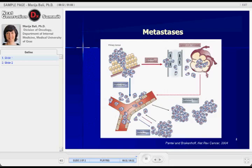Here is the picture already shown by Dr. Lin, showing what actually is the most accepted theory on metastasis.